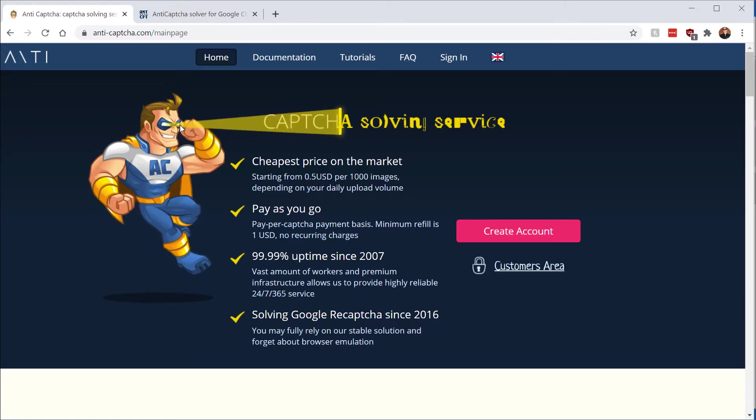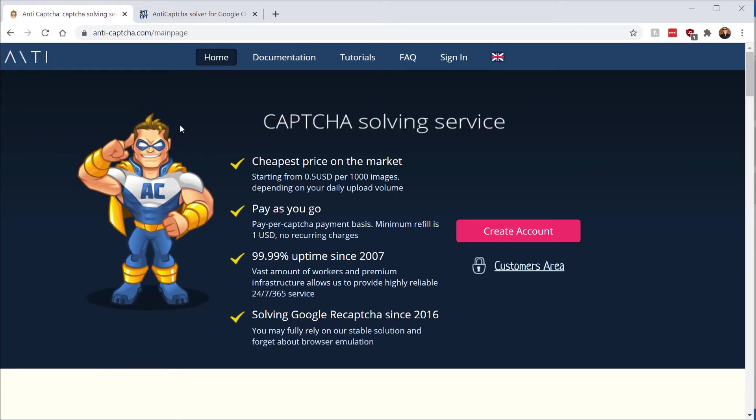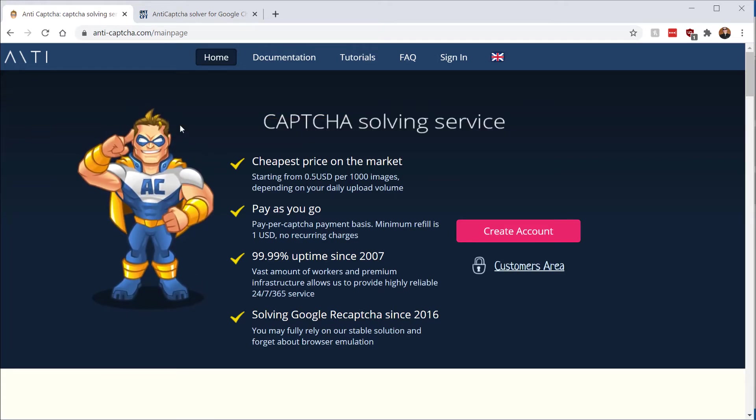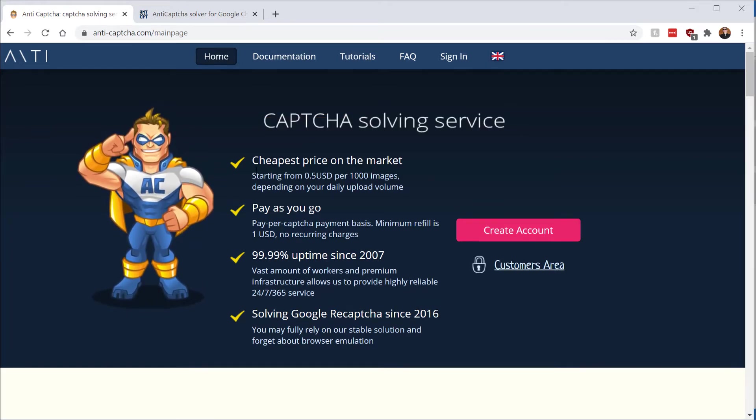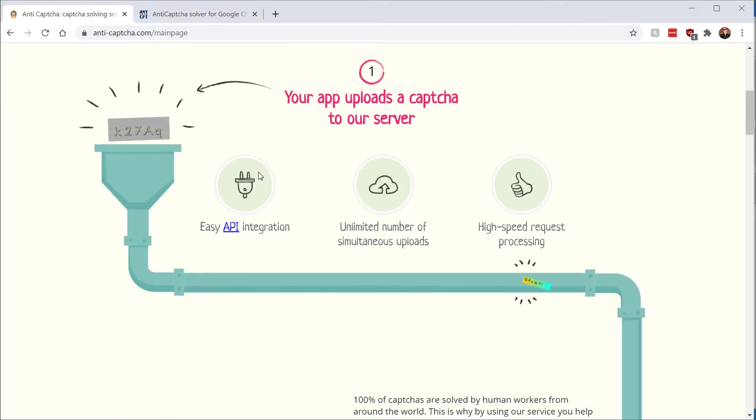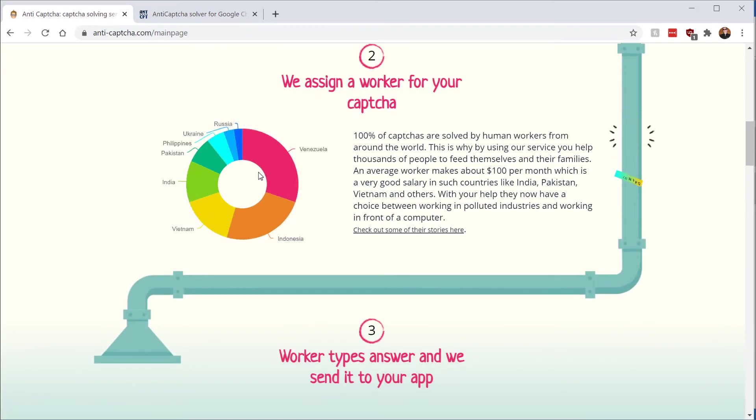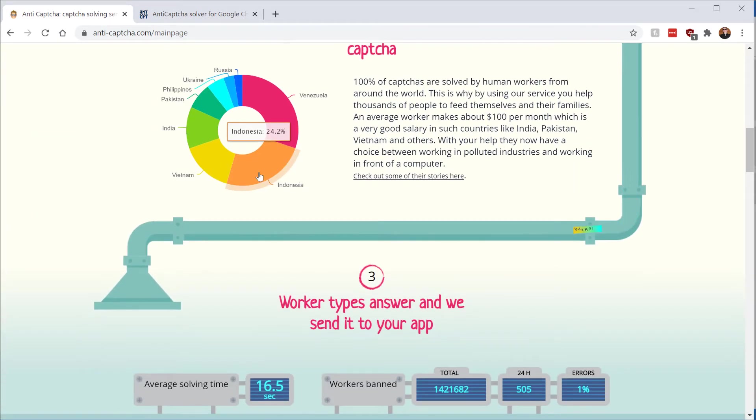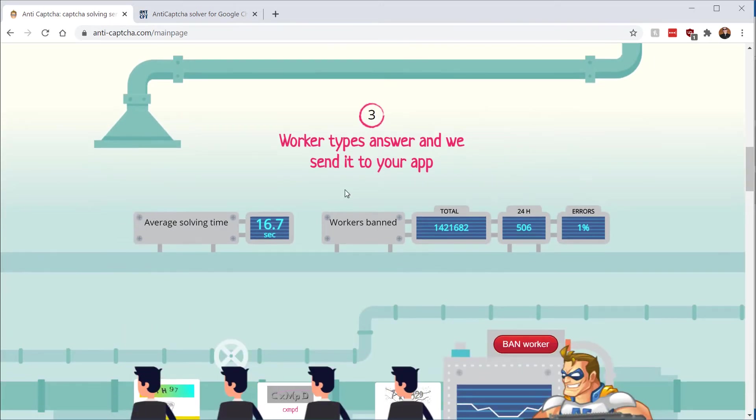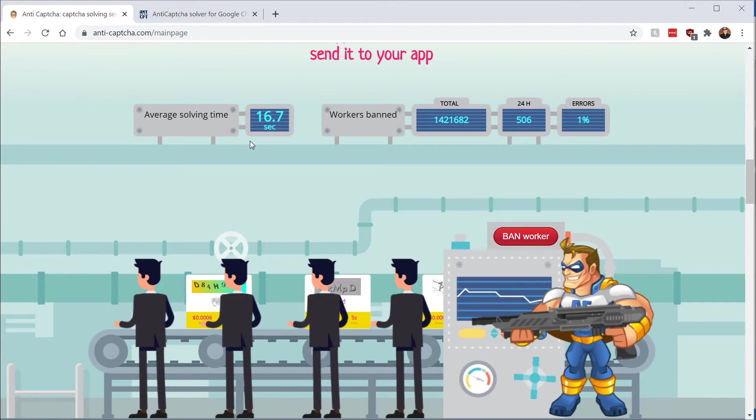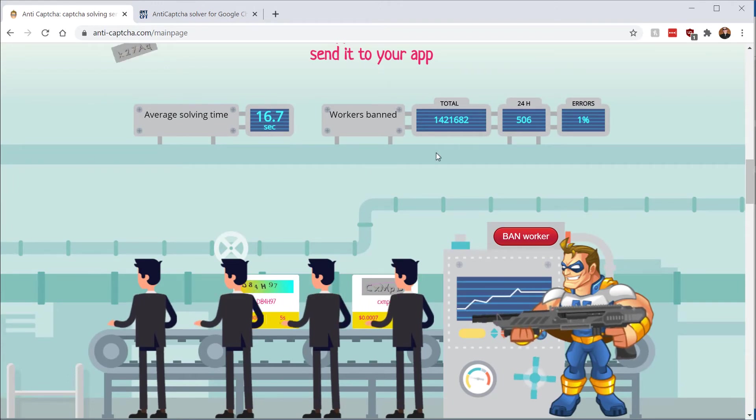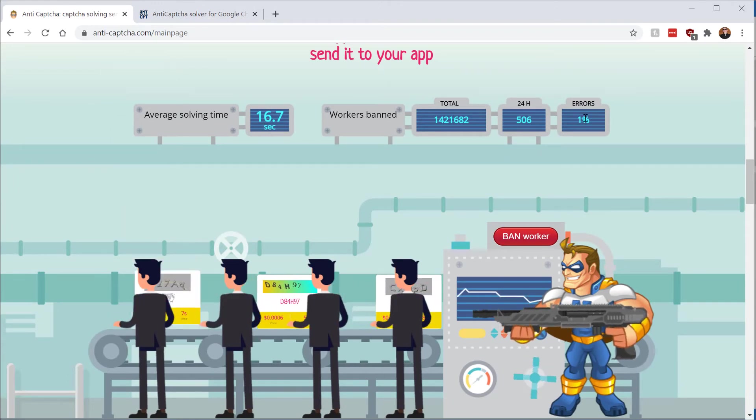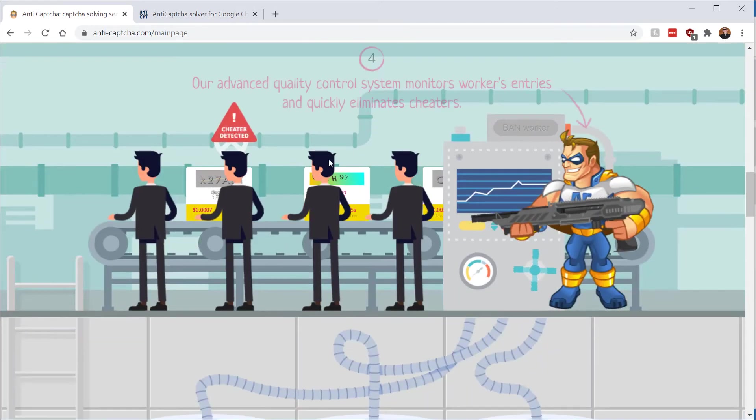The next one is this website, Anti-Captcha, and what it is, is it's a Chrome extension you install. And what happens is it will actually send off the CAPTCHA problem to actual people who are working to solve in countries such as India, Pakistan, and Vietnam. You can see here, on average, it takes 16 seconds to solve and it has a 1% error rate. So quite good.